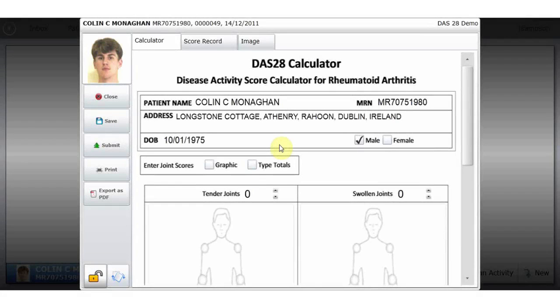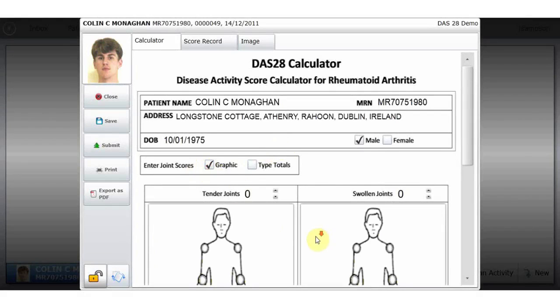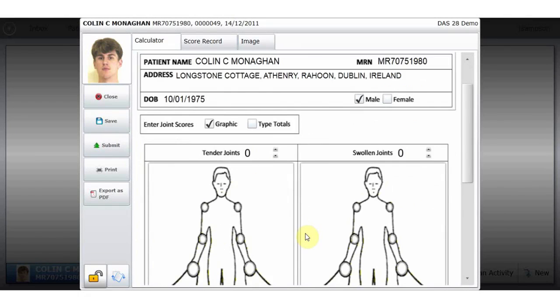The DAS28 is used by clinicians to calculate the level of disease activity in rheumatoid arthritis patients. On the graphic, the tender and swollen joints can be selected.